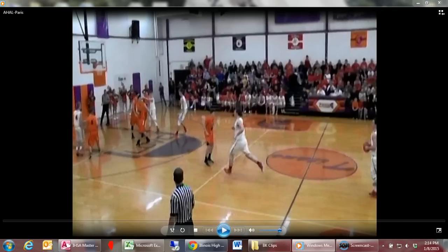Number one: in this play, one of two things could have occurred that may have helped identify any possible fouls. First, the lead official could have rotated over at the beginning of the play once he identified where the ball was going to be initially passed. This would have enabled two officials to be on the initial strong side of the floor. In fact, at one point the lead acts like he's going to rotate but he doesn't. Too often lead officials tend to come down on one side of the floor and stay there during an offensive possession.